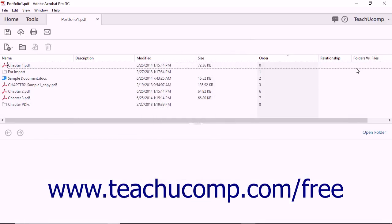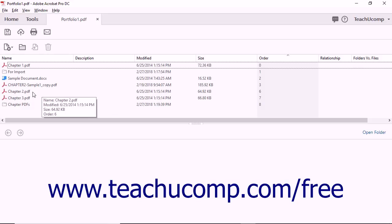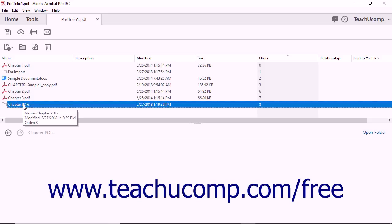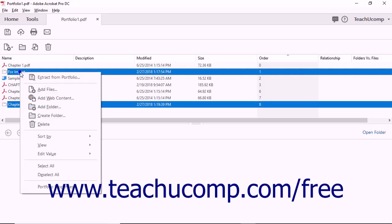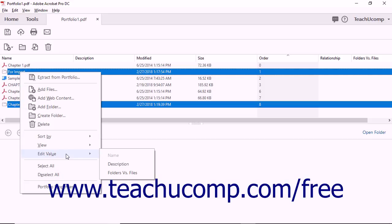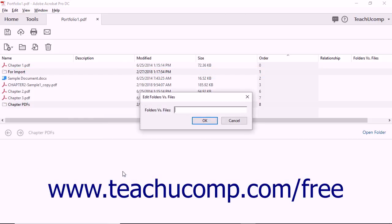To then assign field values to your custom field for the Portfolio Files in the Details view, right-click a file or right-click multiple selected files in the table at the top of the Details view. Then select the Edit Value command from the pop-up menu of choices that appears, and then select the name of your custom field from the side menu of choices. Then enter the custom field's value in the dialog box that appears, and then click the OK button.